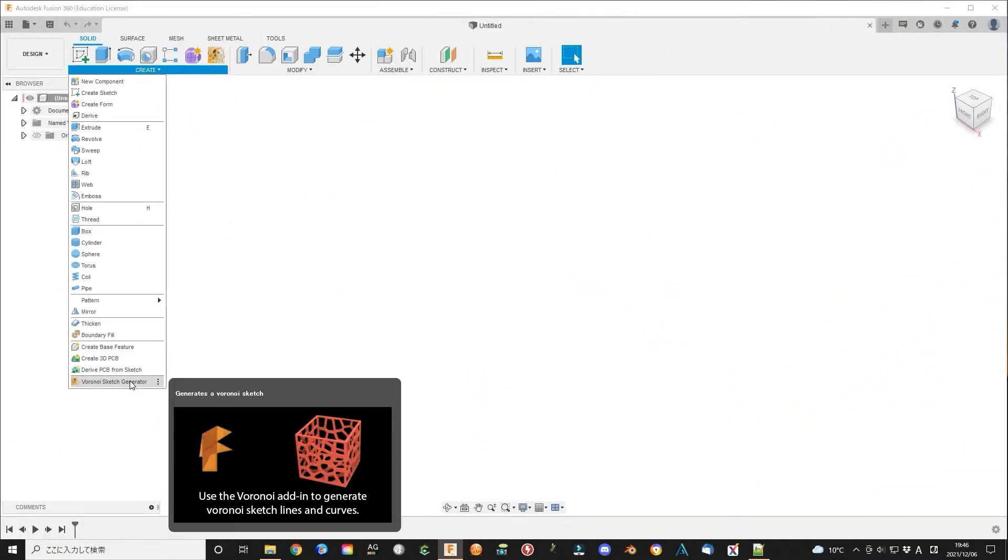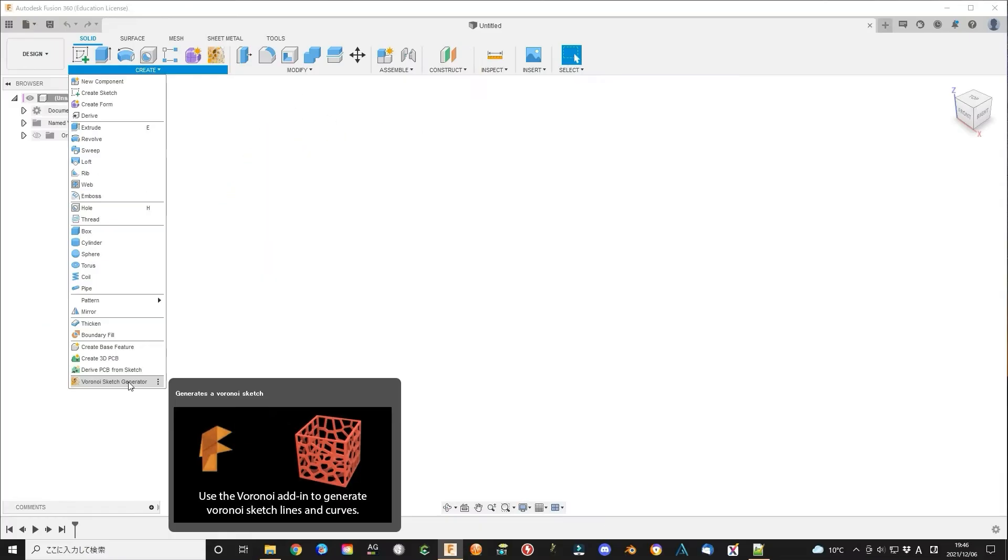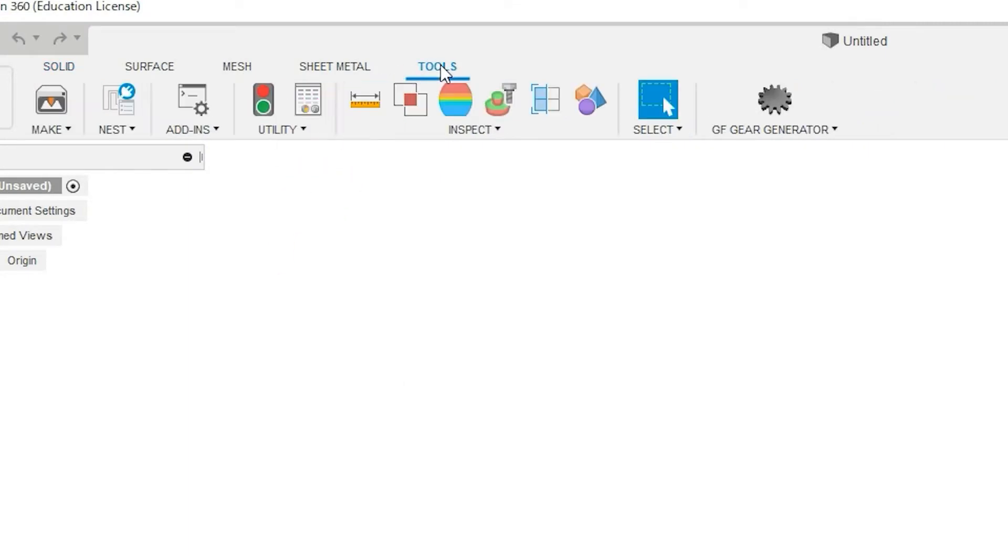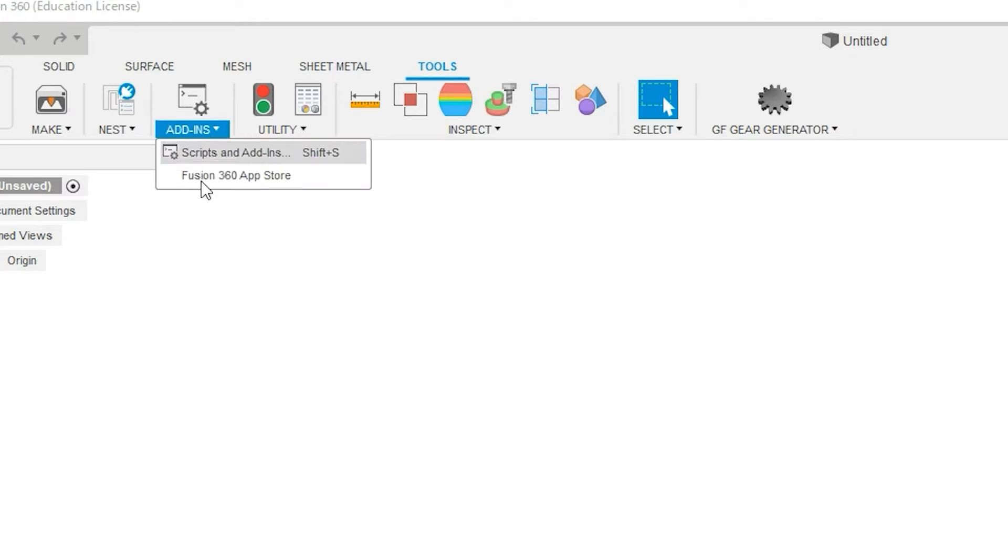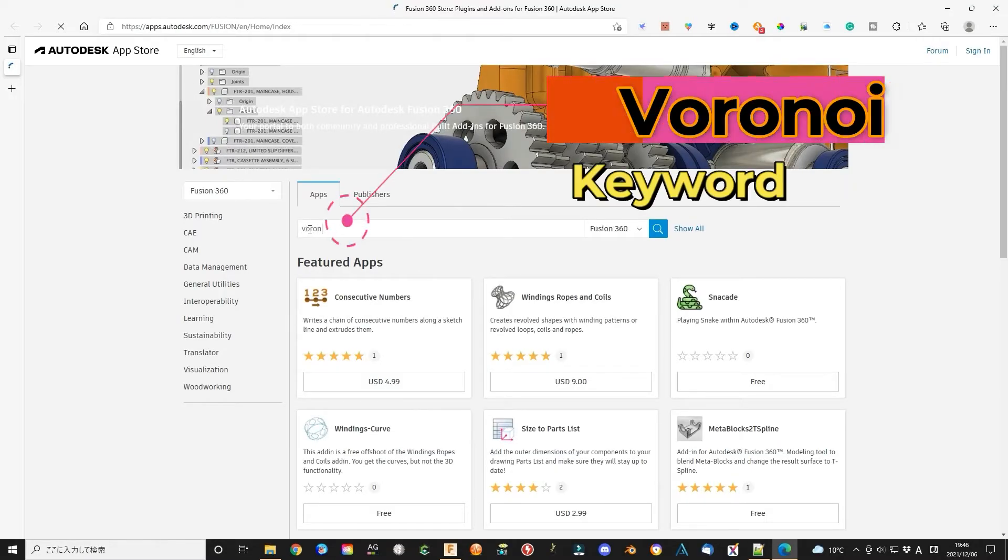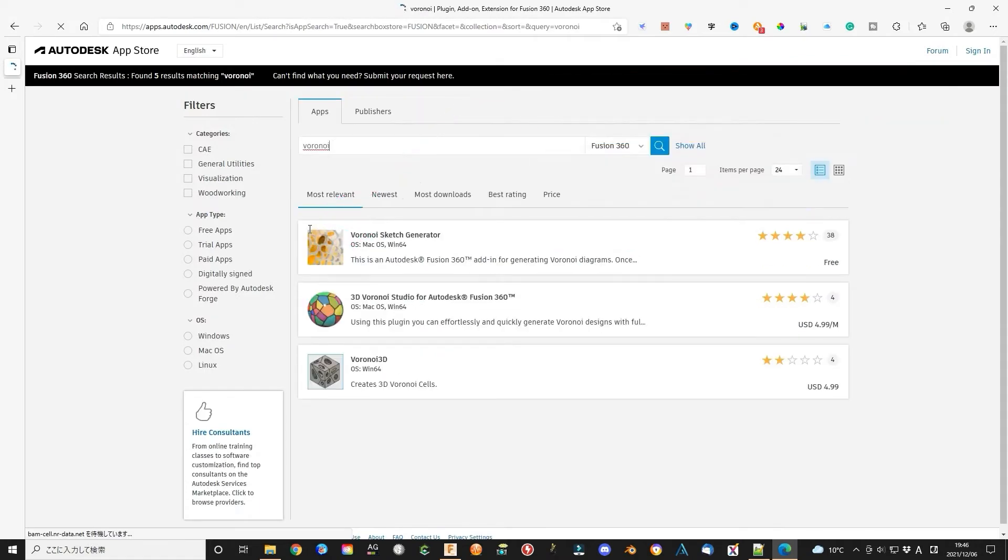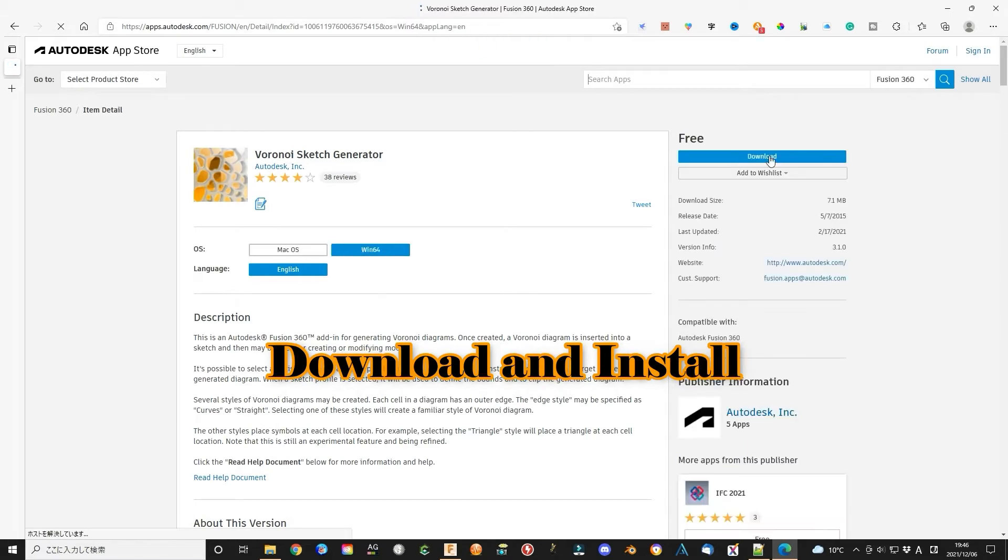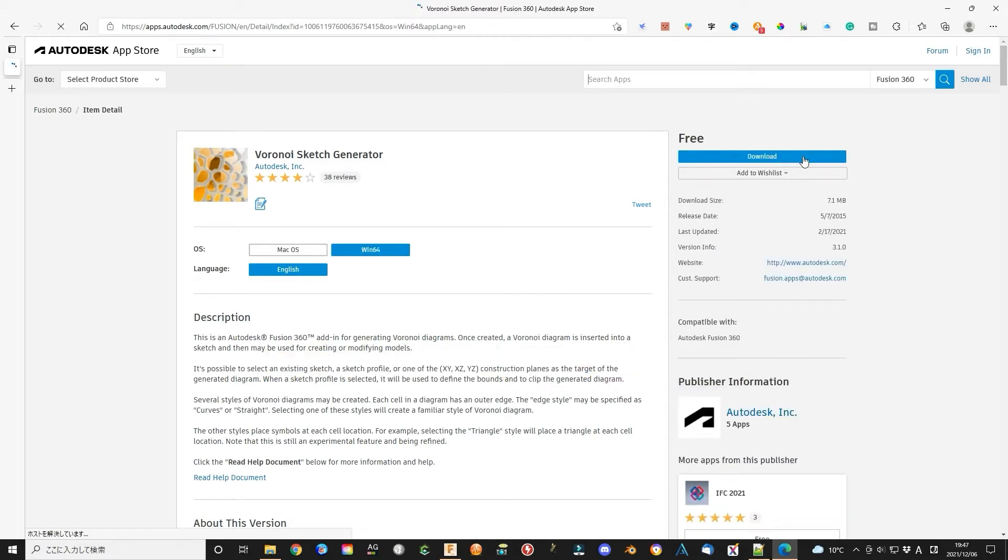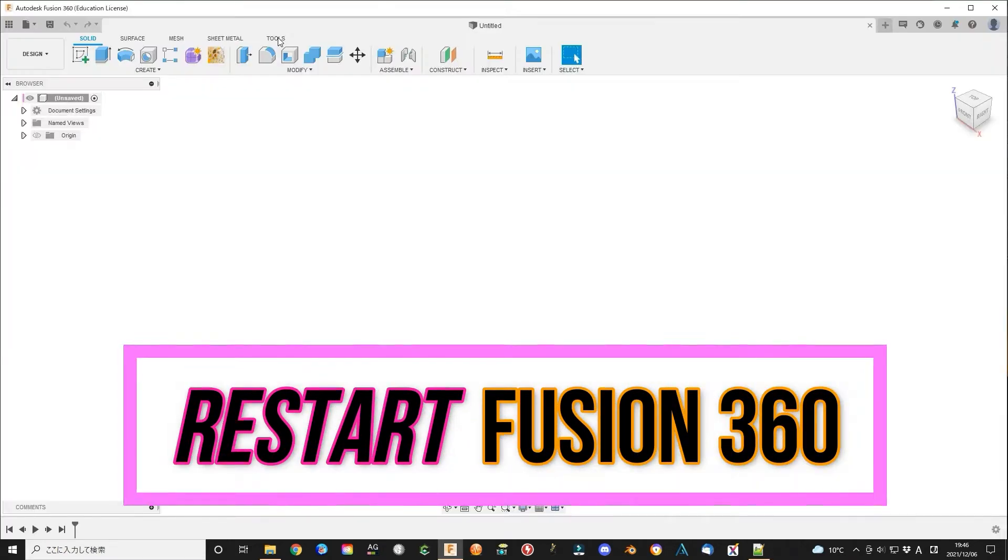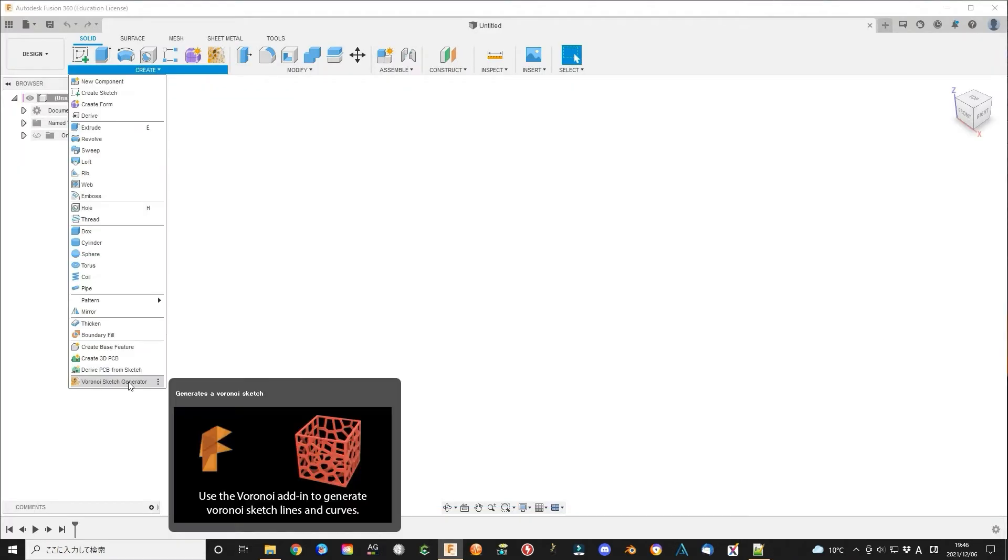If you already have installed the Voronoi add-on, then go to the next step. Or go to the tools menu, select add-ins, then select Fusion 360 app store. Search the keyword Voronoi. Then you can find a free add-on application. Download the Voronoi sketch generator. Install the application according to the instruction.